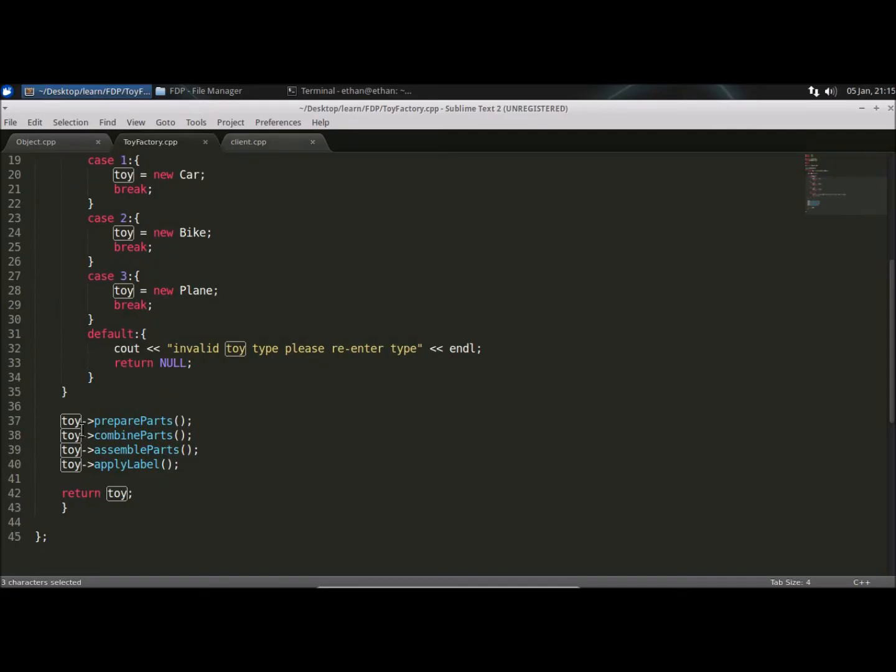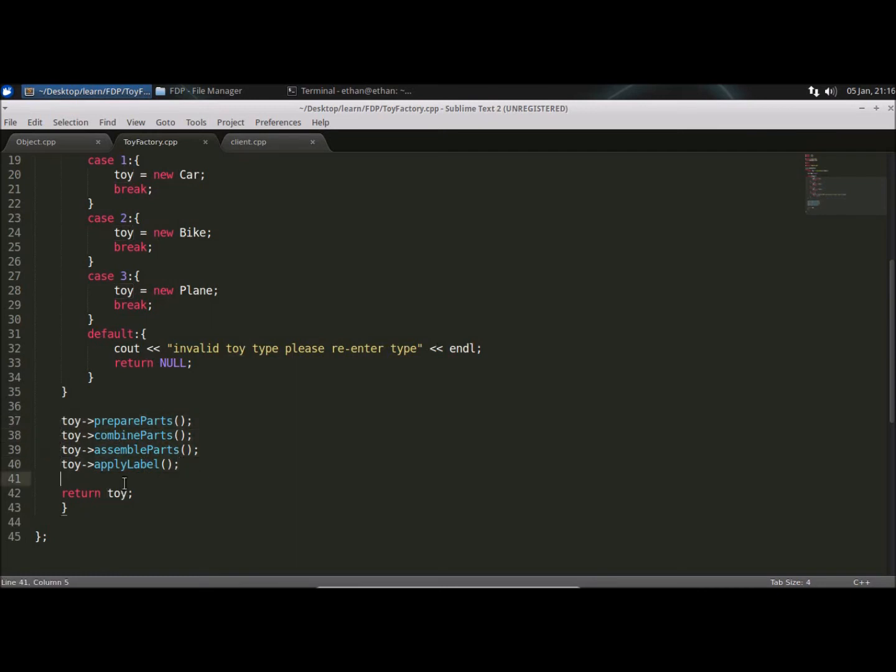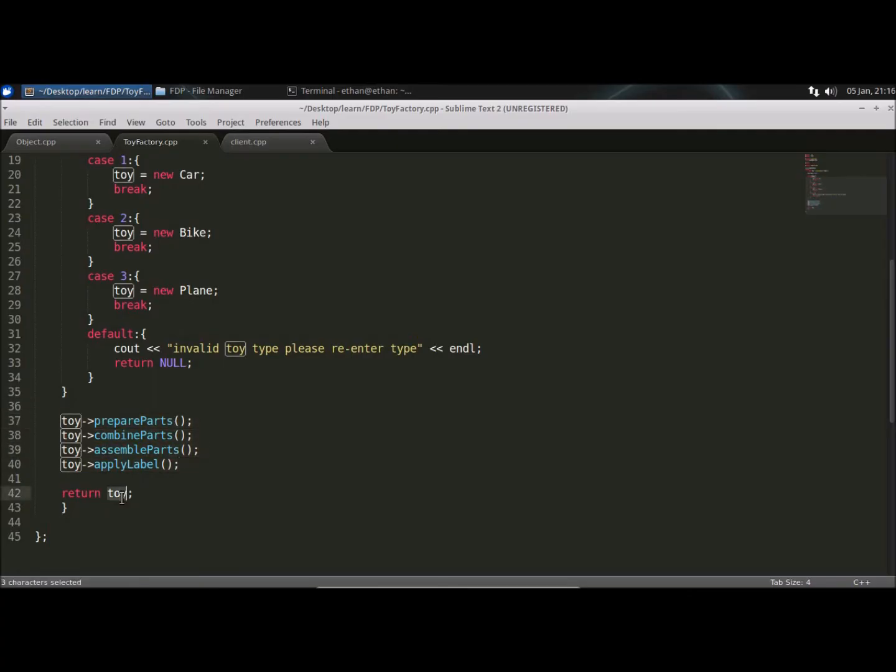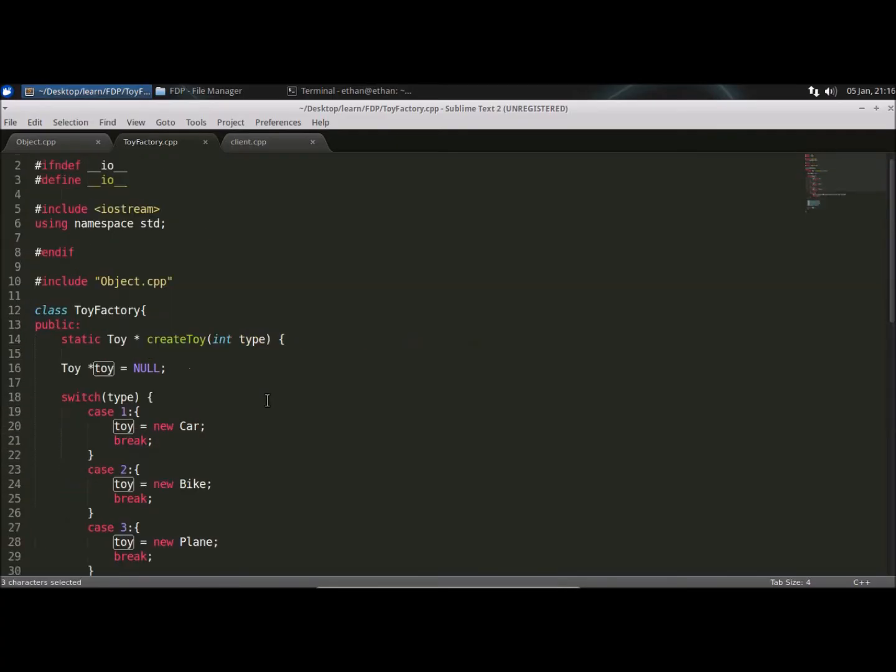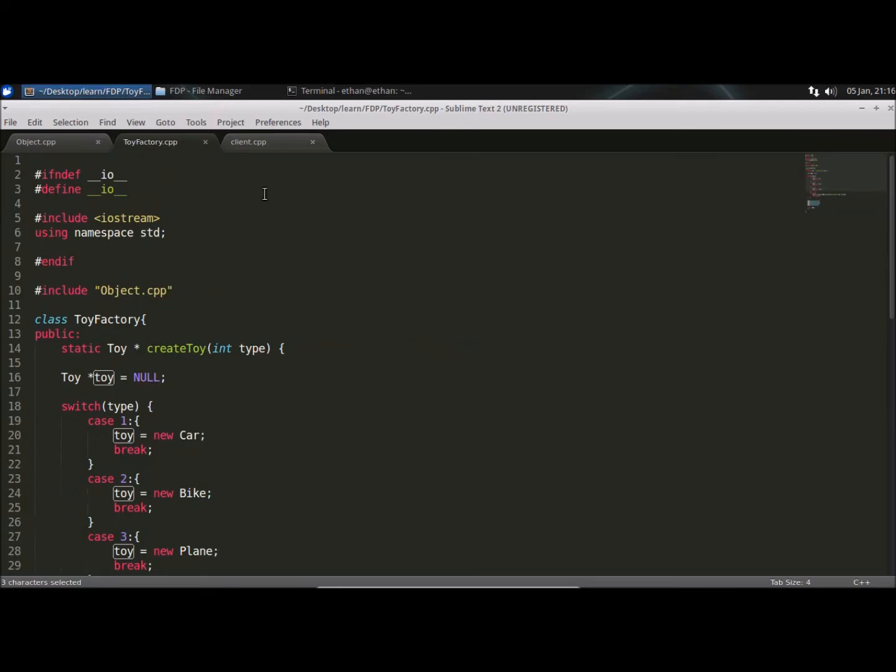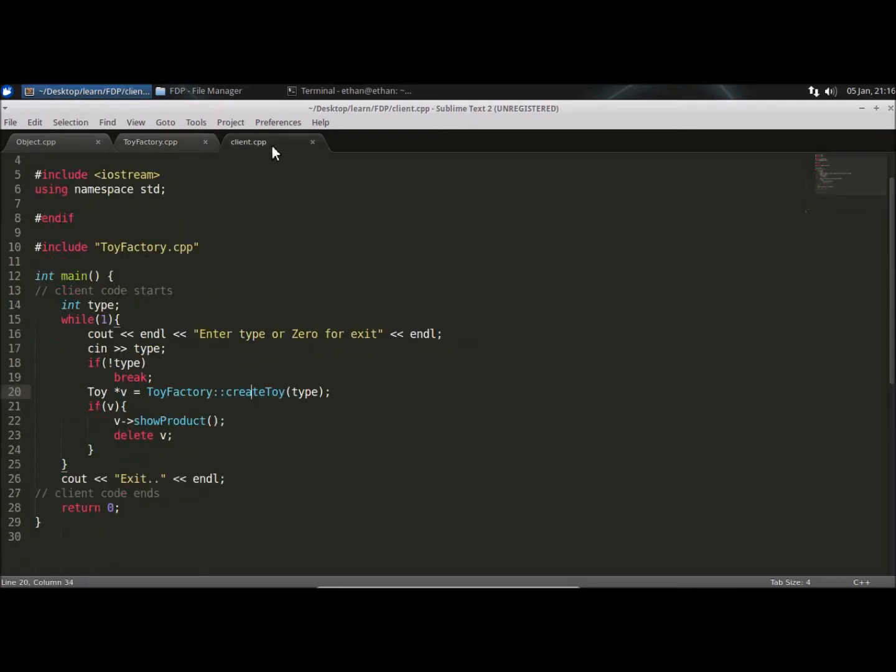And once we have populated it, we will generate that object or we'll do the operation, whatever is required to generate that object and we'll return that object. Once we return that object, we'll get to the client code again.